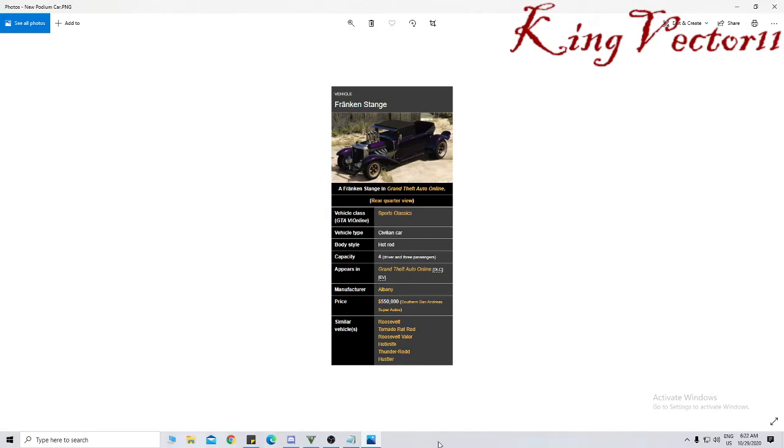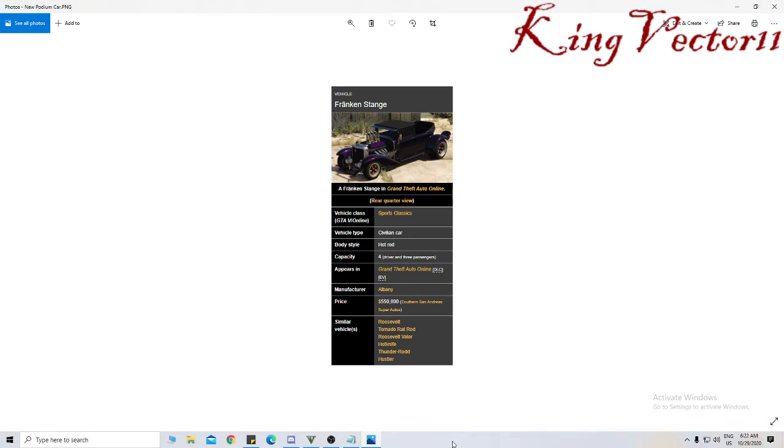Now the car for this week, as we saw in the podium earlier, is the Frankenstange. It is a sports classics, being a civilian car. Body style is a hot rod, with a capacity of 4 people, which is the driver and 3 passengers.